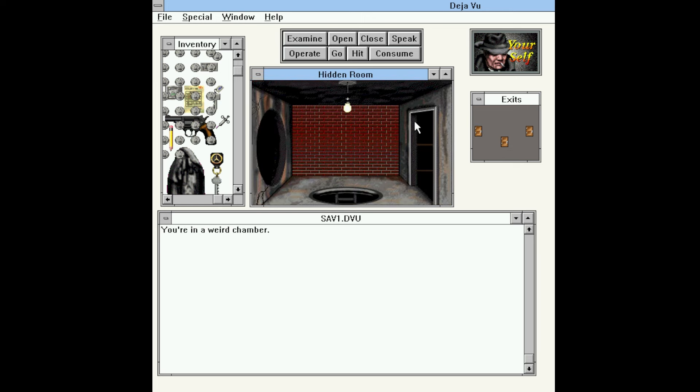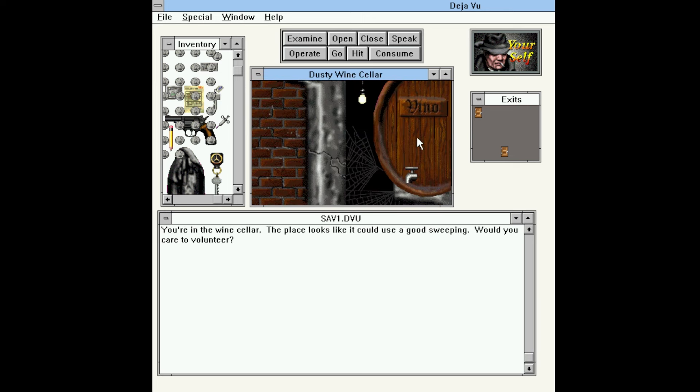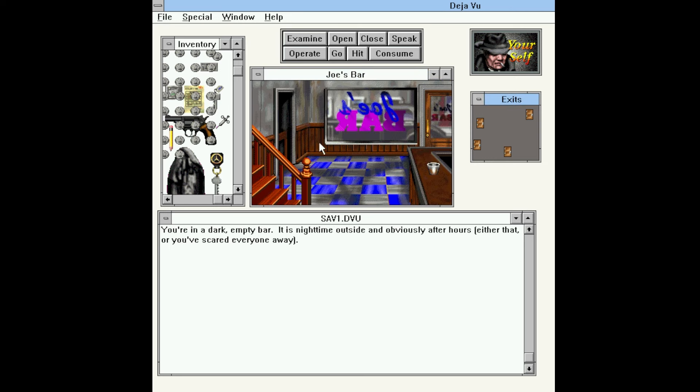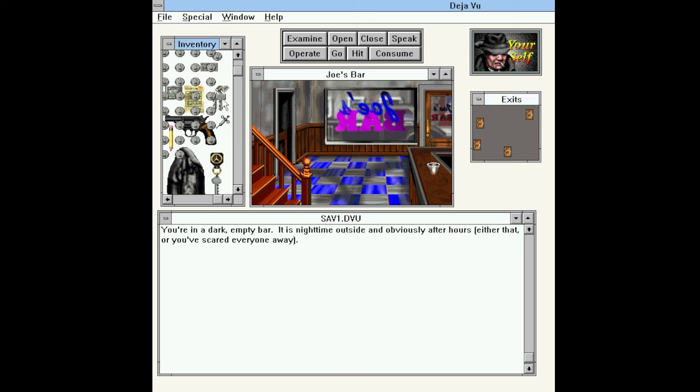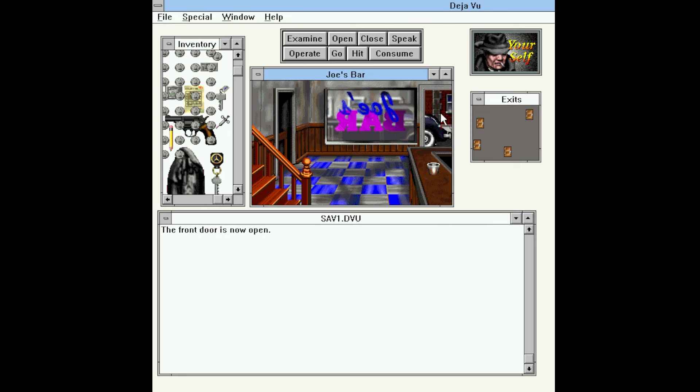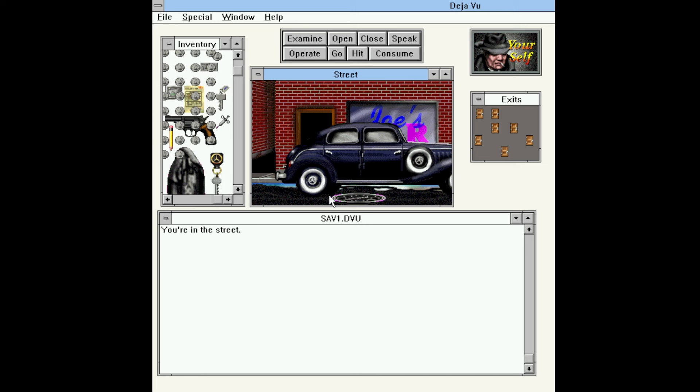Go back through the sewer, through the other door, and this brings us to the wine cellar. It looks like it could use a good sweeping. Would you care to volunteer? No, thank you. We're just going to keep going, and we are back in the bar. If we hadn't opened this door earlier, we would have had to go back up through the elevator and everything else, and that's just kind of a pain. We are using a little bit of foreknowledge, but we kind of have to if we're going to make it through the game because we simply don't have enough turns to discover all of this through trial and error. So we have this key that we found. Let's see if that works for the front door. It does, so we can go and get out. You're in the street.